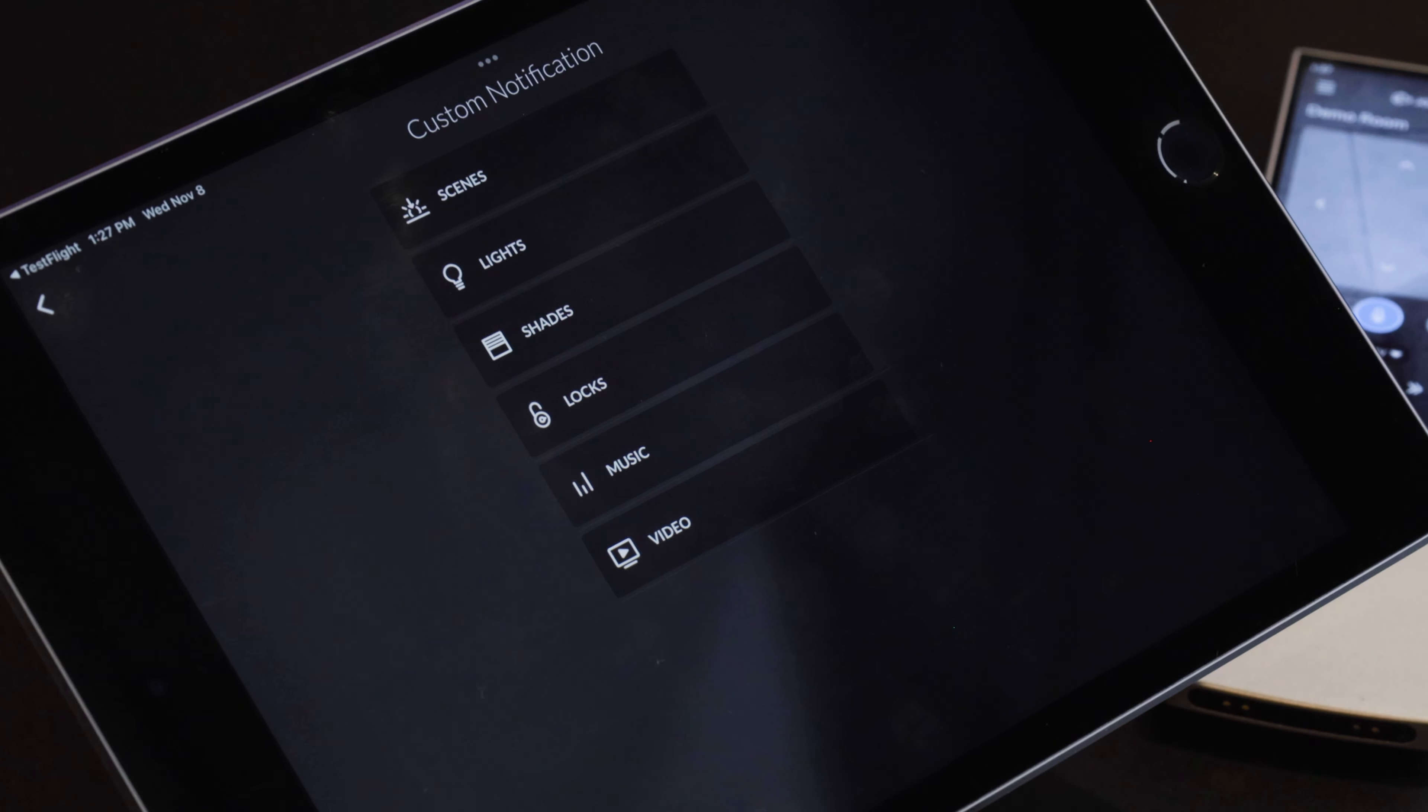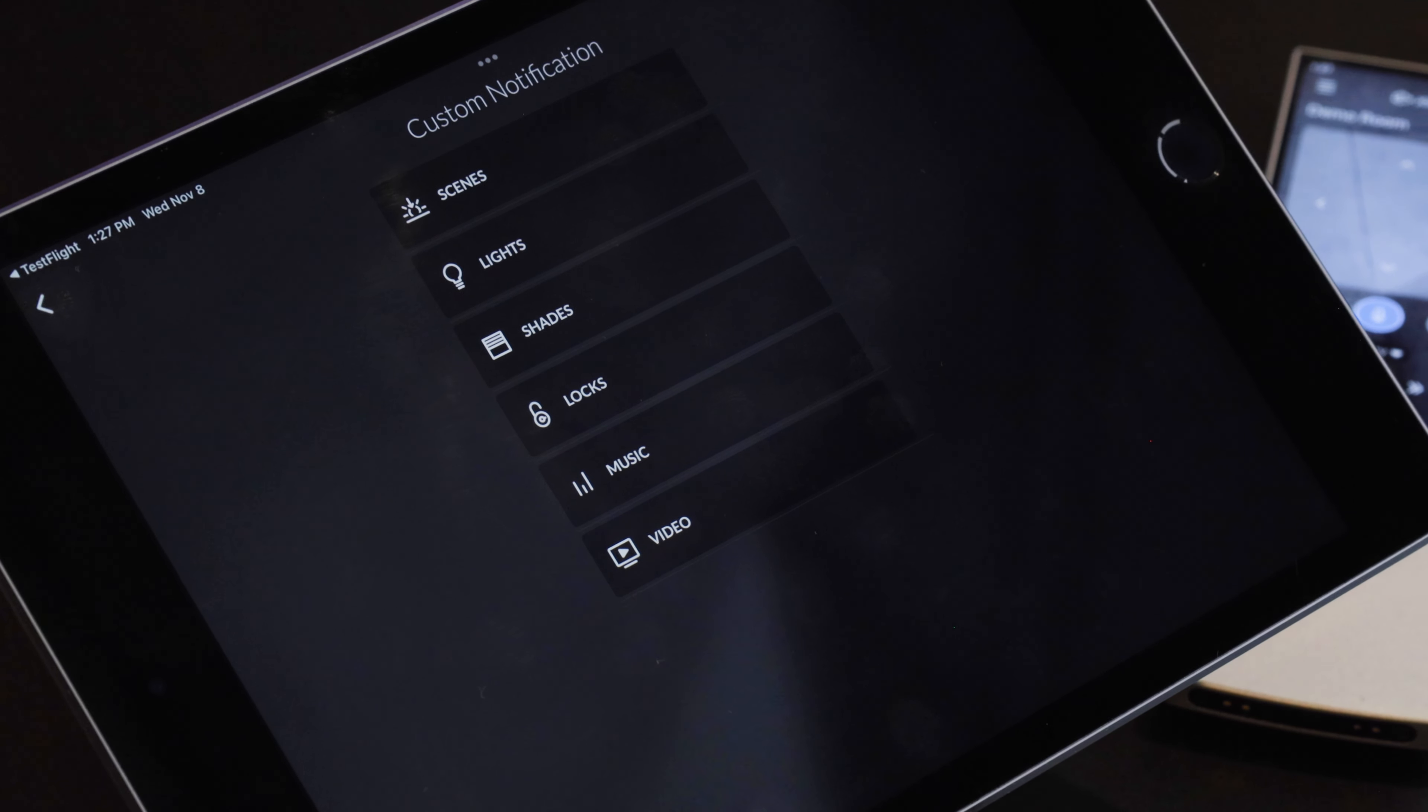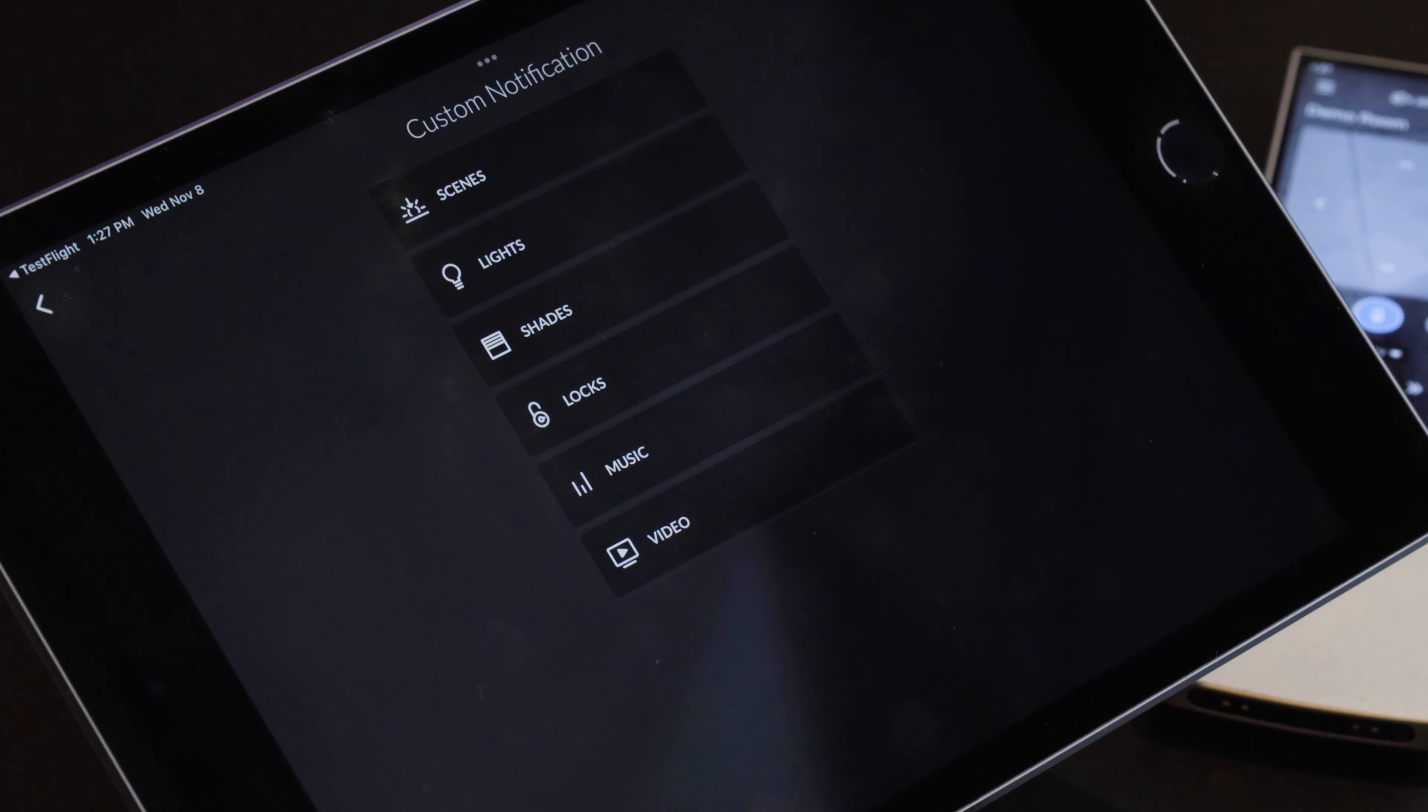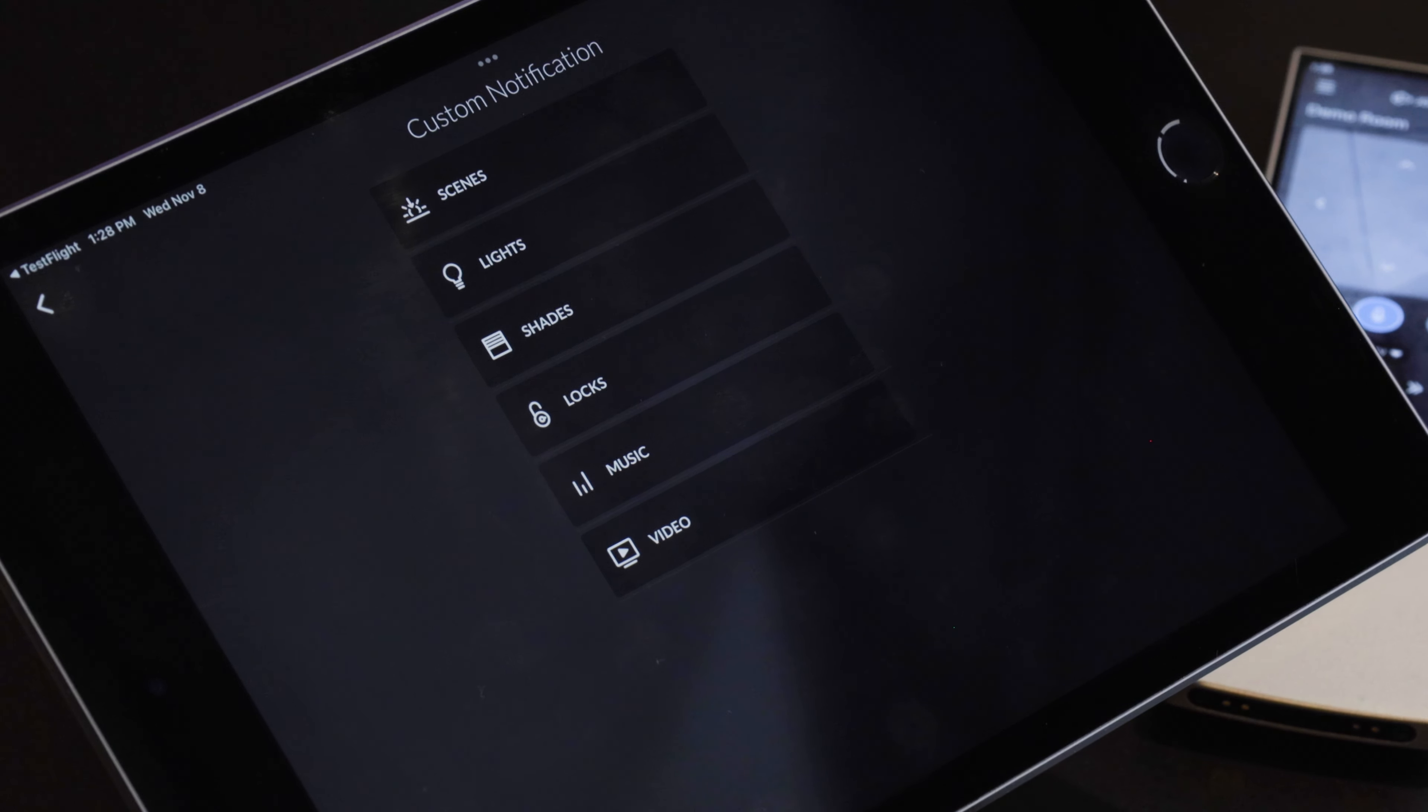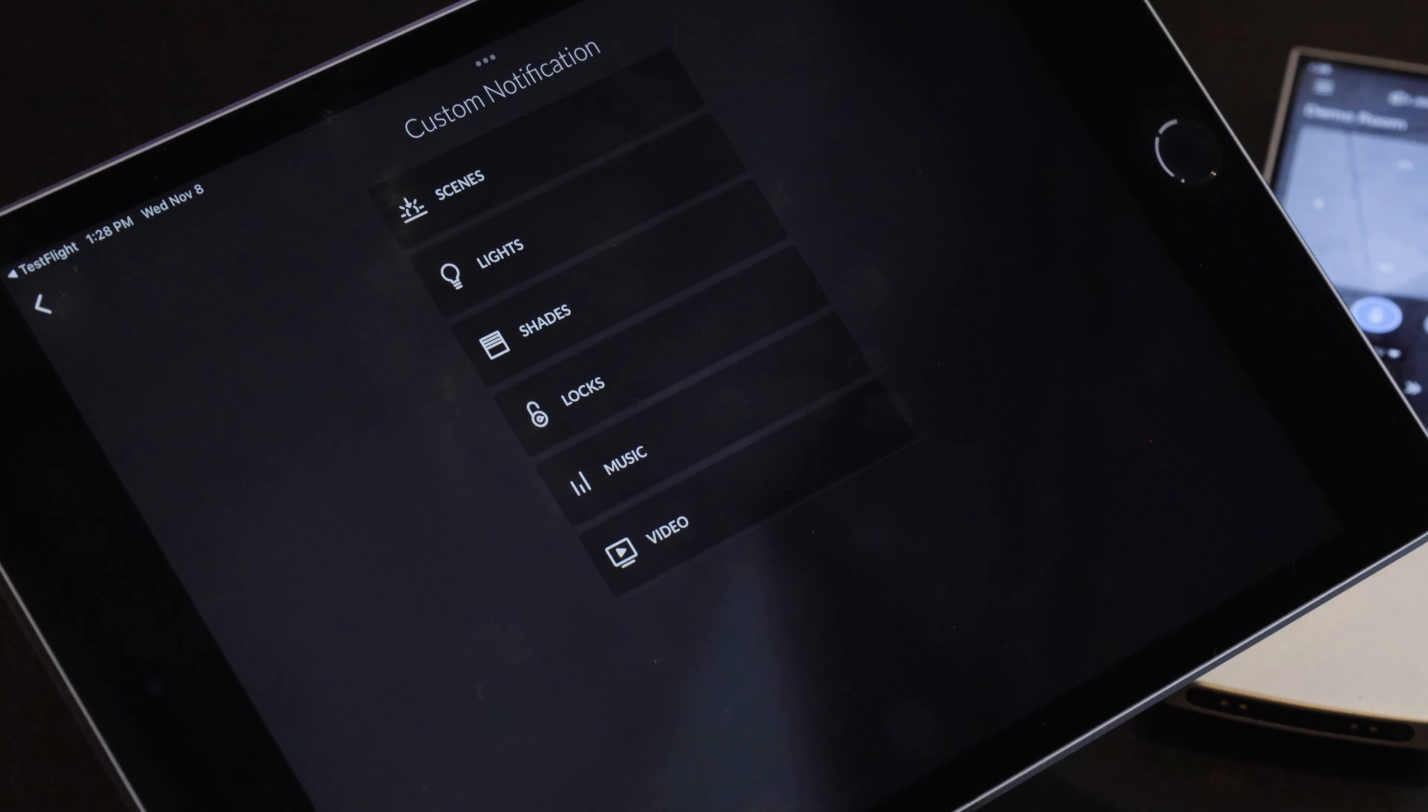We have lights, shades, locks, music, and video and then you can also have push notifications for scenes. So that's when you can get into automated triggers and having push notifications based off of those triggers.